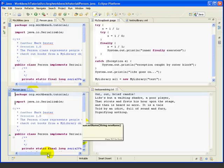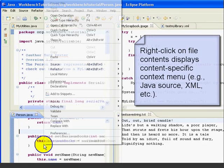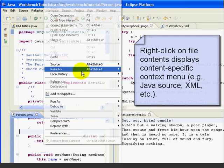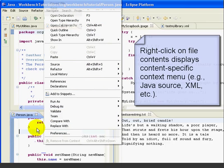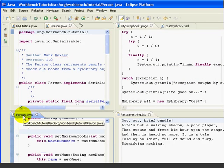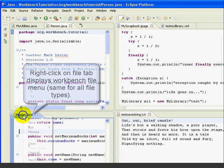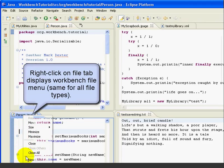First, note that we get a different menu if we right click on the contents of a file as opposed to the files tab. For example, if we right click on the contents of the person file, we get menu choices related to this Java source file. When we right click on the tab, we get options that are the same for any file type.